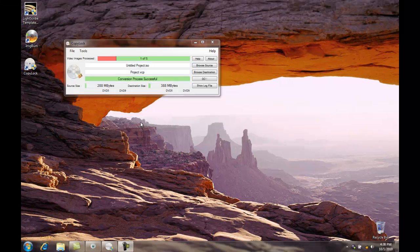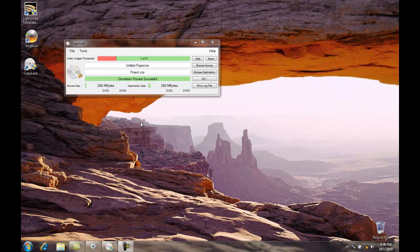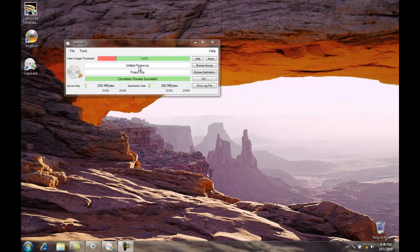Alright, our process is complete. And as you can see from the green bar, it was successful. We've used one of the 5 trial licenses. And now the next step is moving this over to the hard drive of the duplicator. We'll close the Copy Lock software and go to that next step.